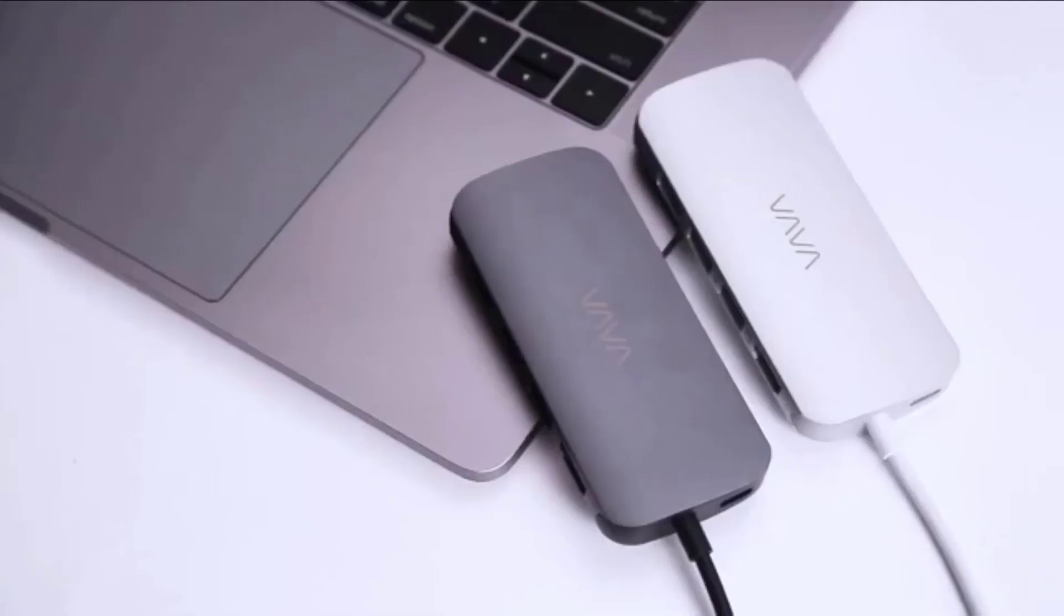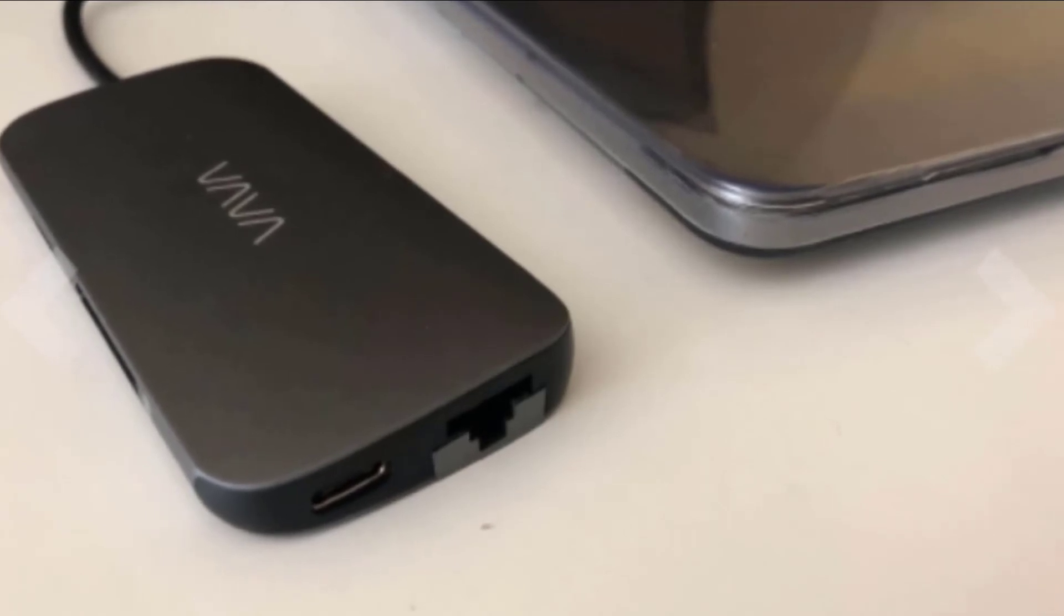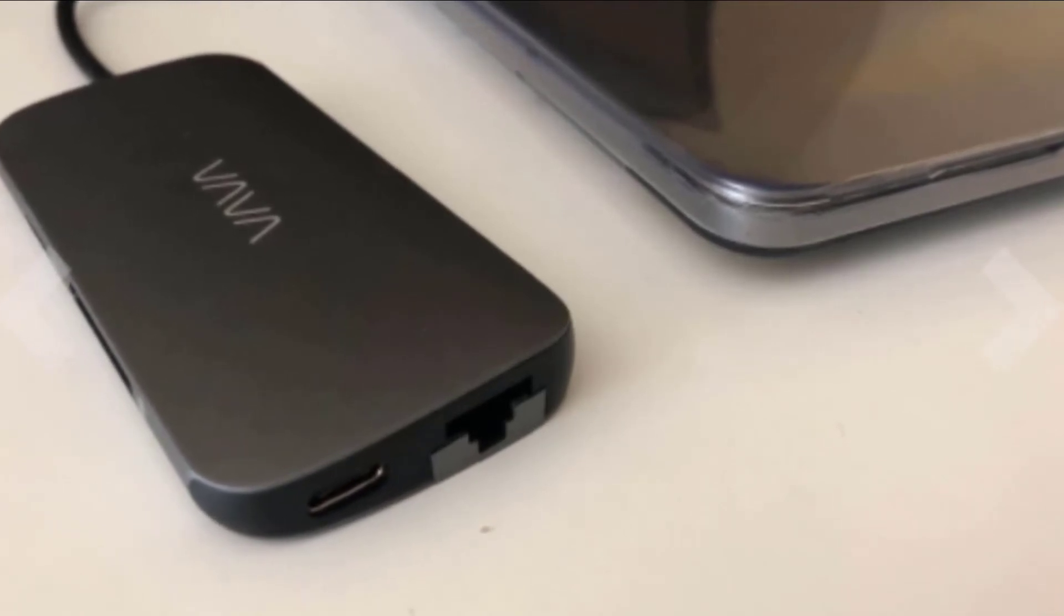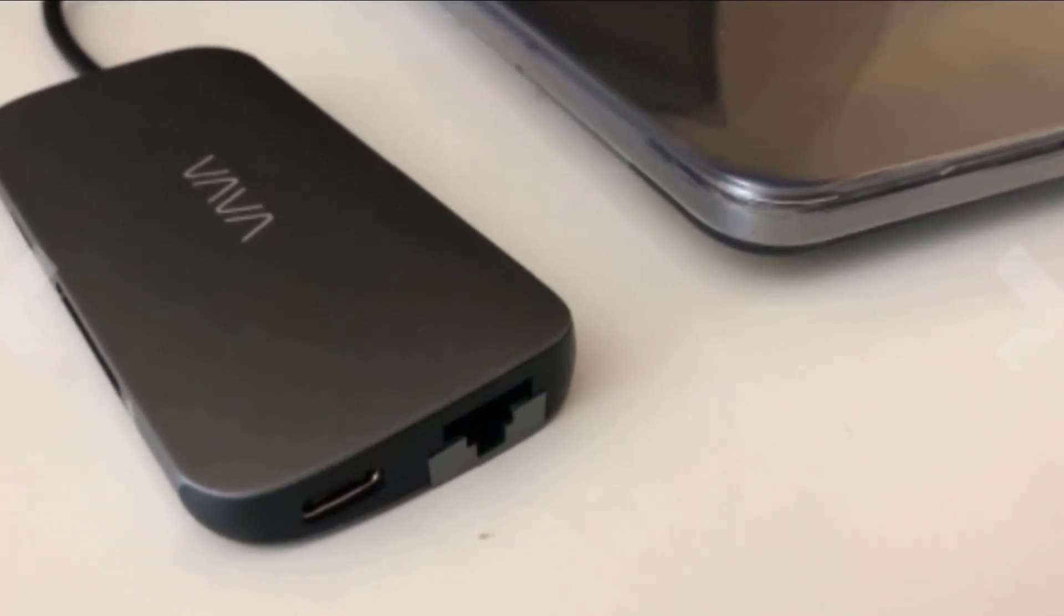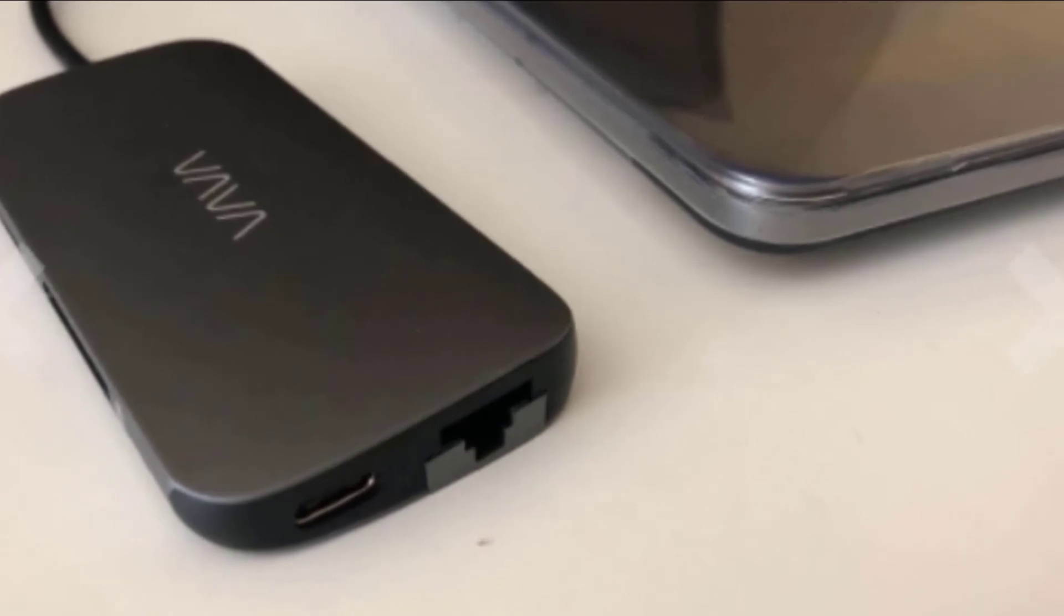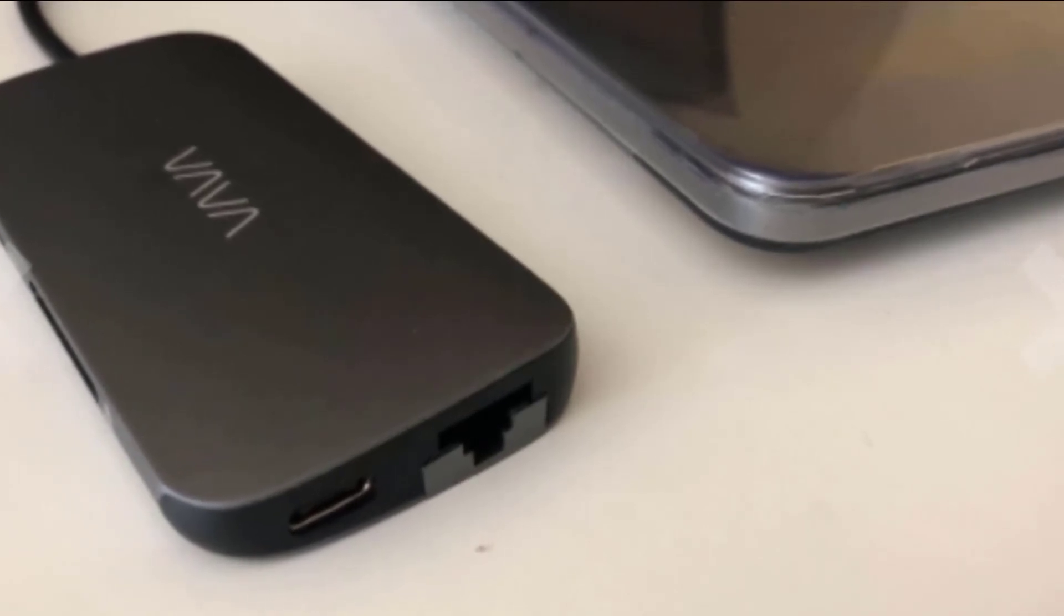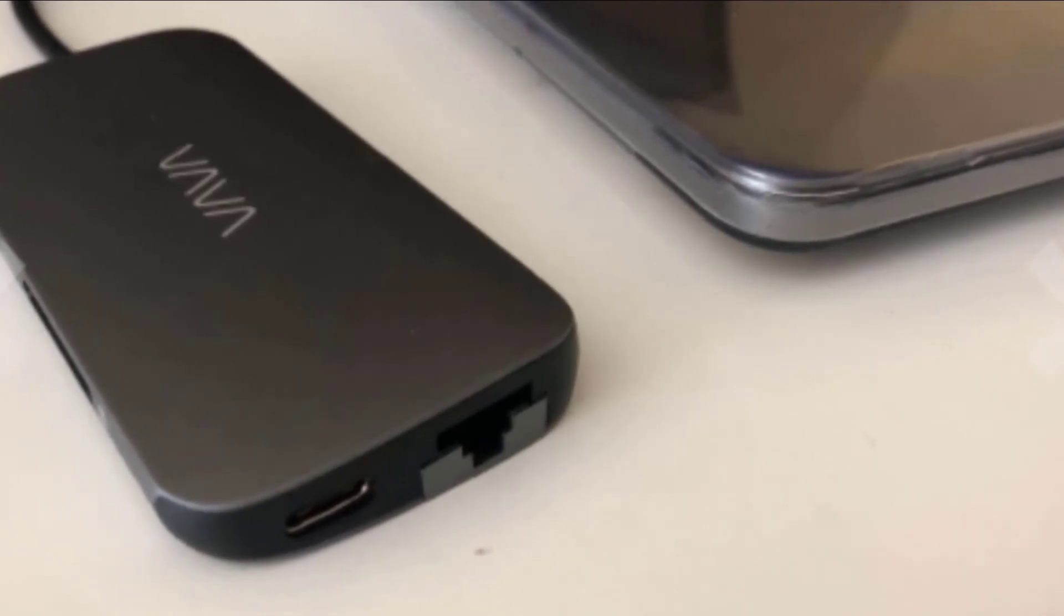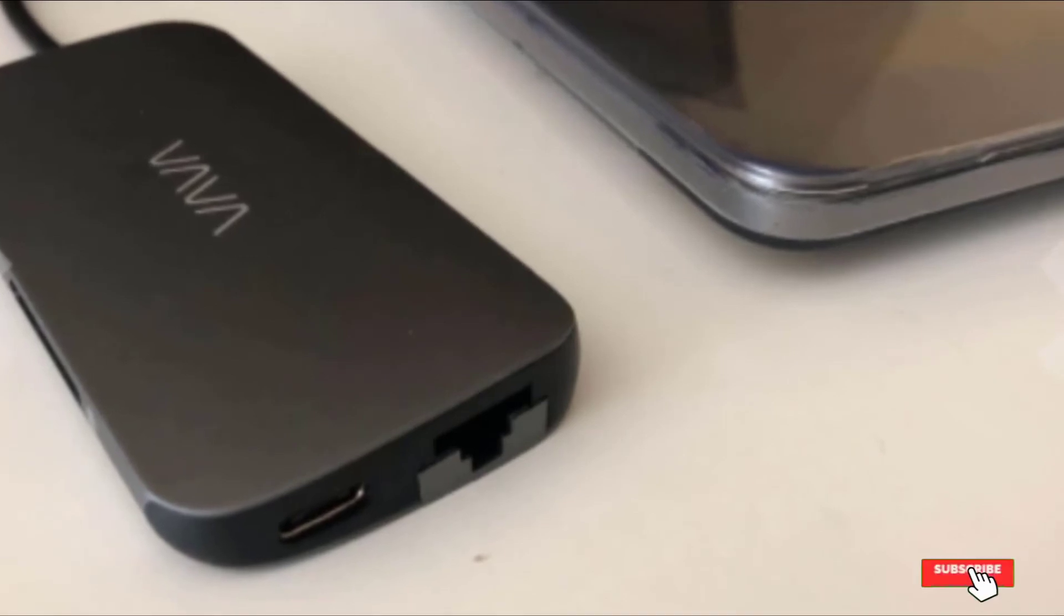The other downside to the VA-UC016 is that it's expensive. If you're shopping on a budget, this is not the one. That said, for those that want to be sure that they have every port for any situation in their briefcase or laptop bag, we think the purchase is well worth it.